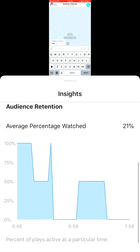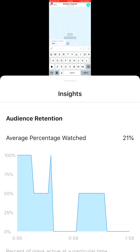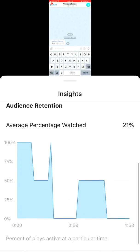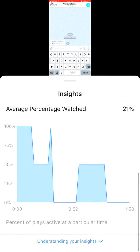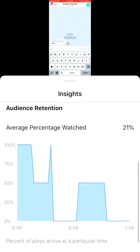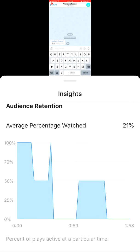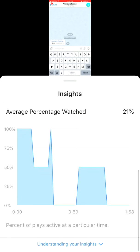Then you will see audience retention — the average percentage watched — and which parts of the video are the most popular ones.